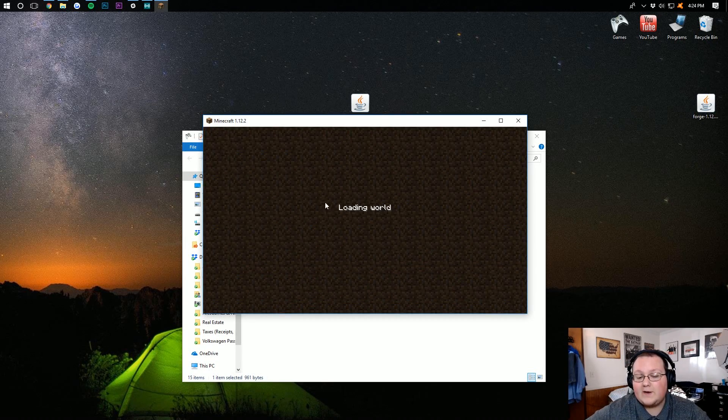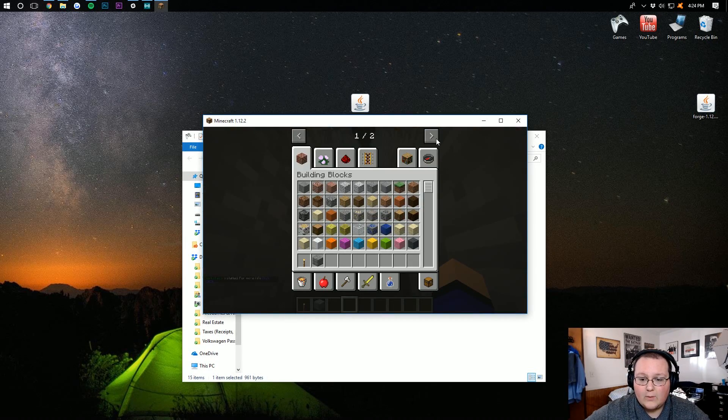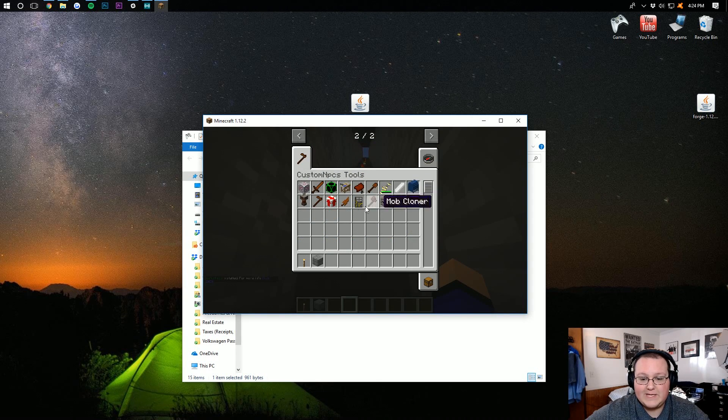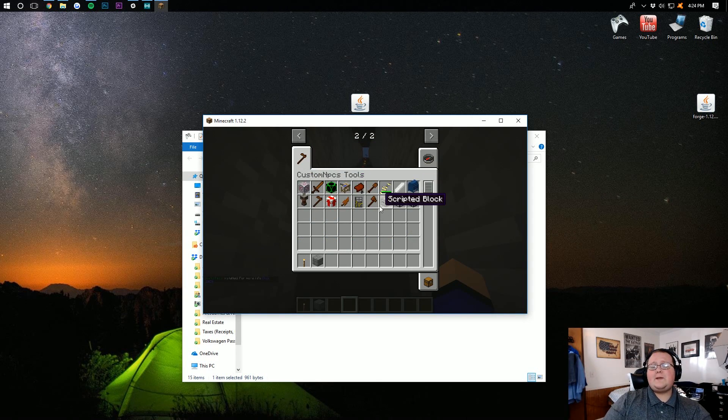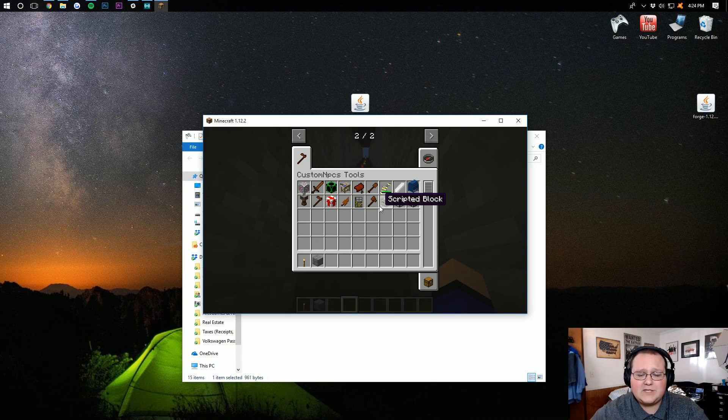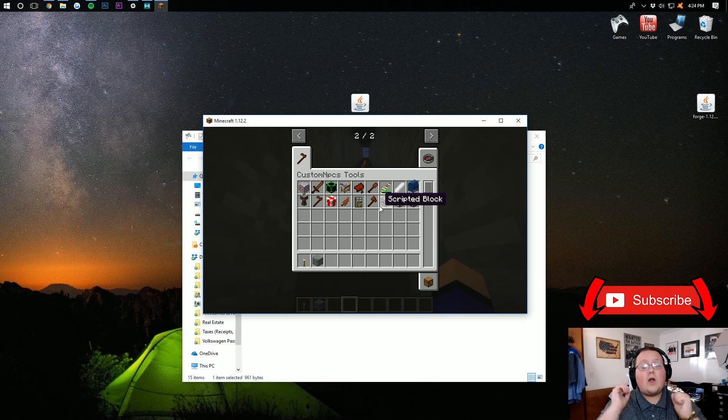You can also launch into single player. You should now be able to go in here and have Custom NPC tools to get Custom NPCs spawned in, running, and looking awesome. So, there you guys have it.